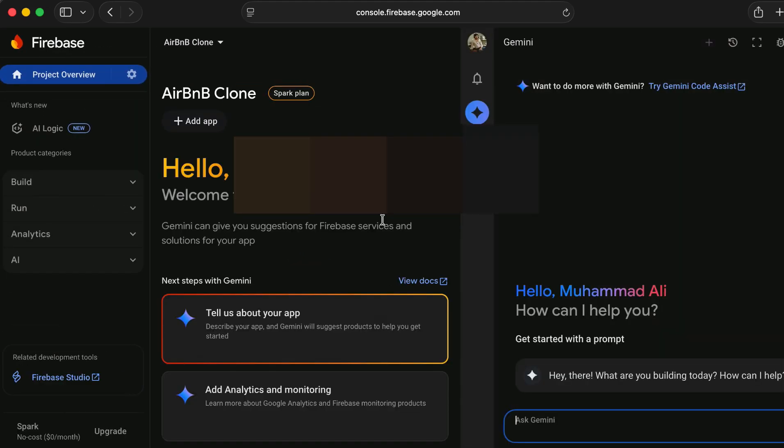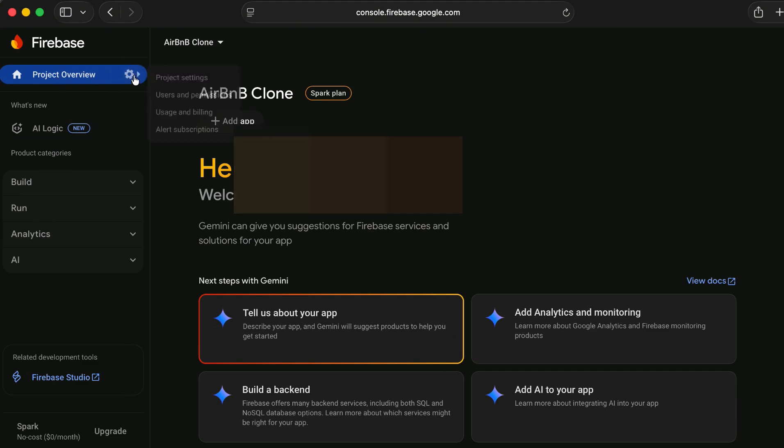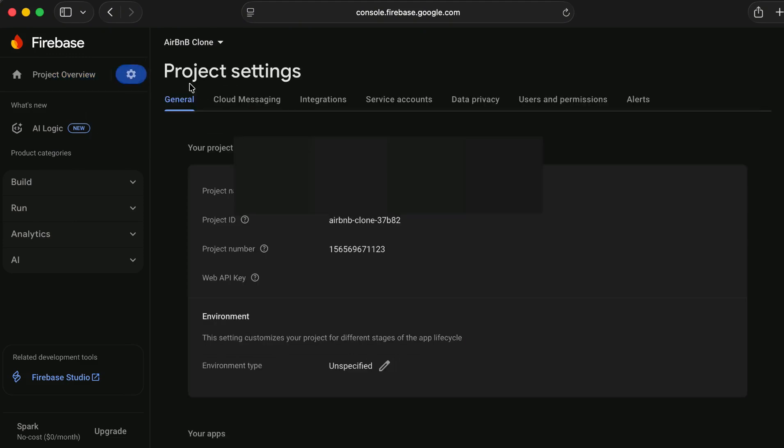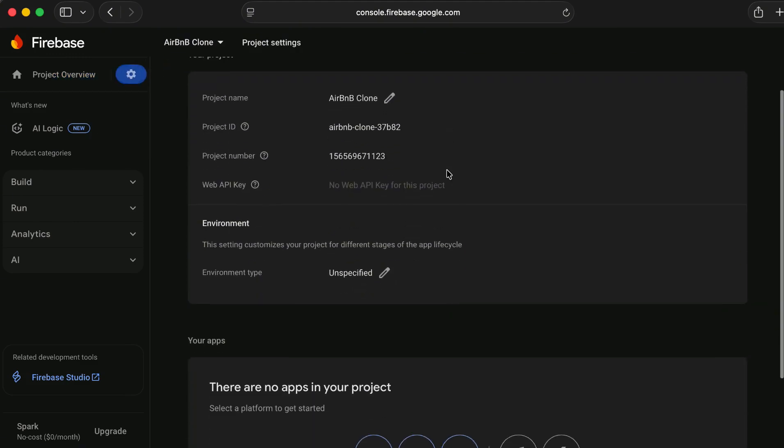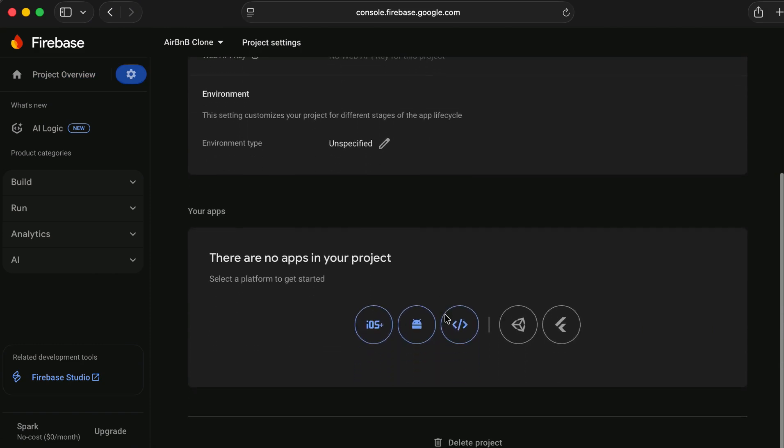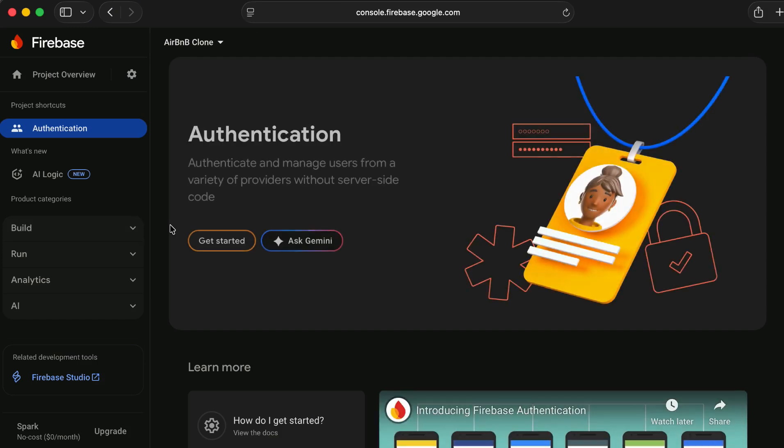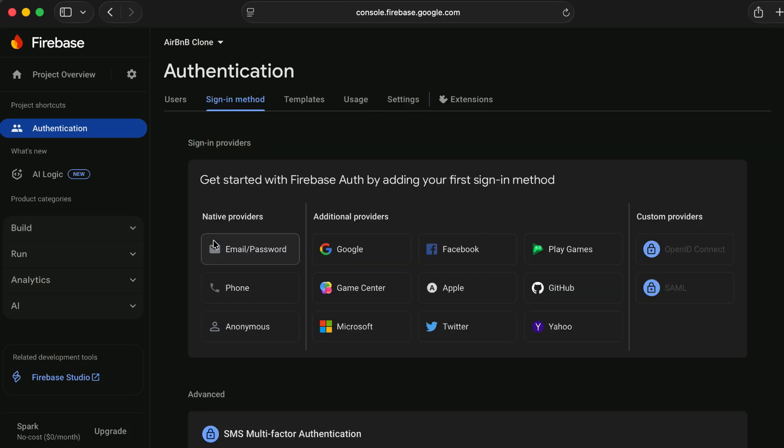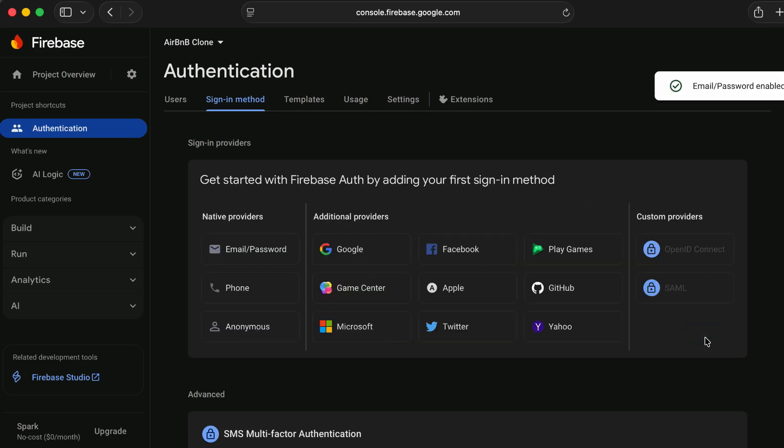Then click on this gear icon, project settings. We will connect it for the Android and for the iOS. We will do it step by step. First of all let's enable the authentication. From the build, go to authentication and get started. Enable the email and password.